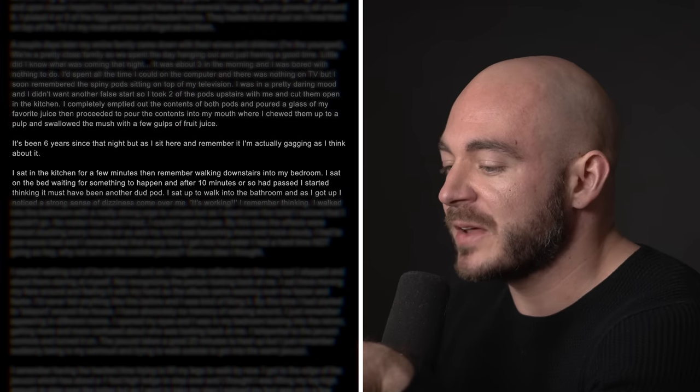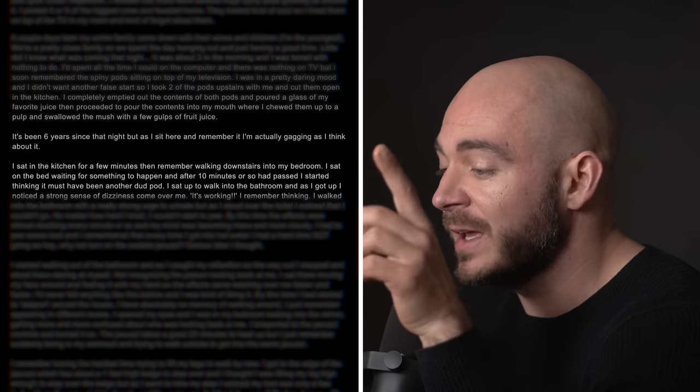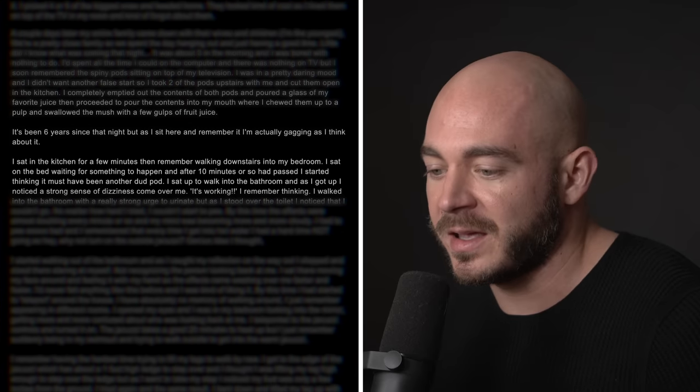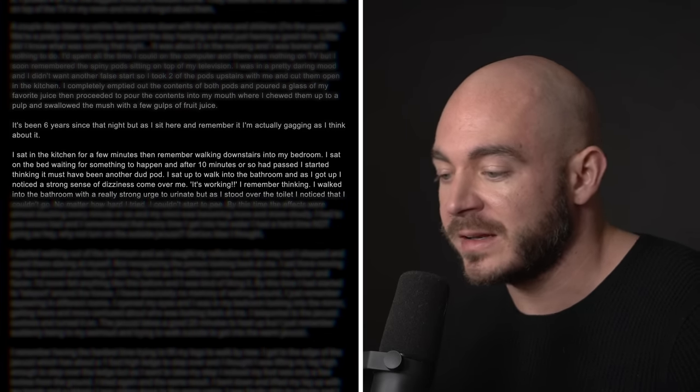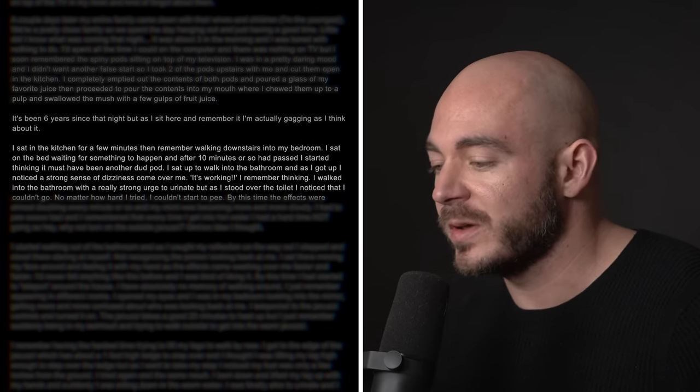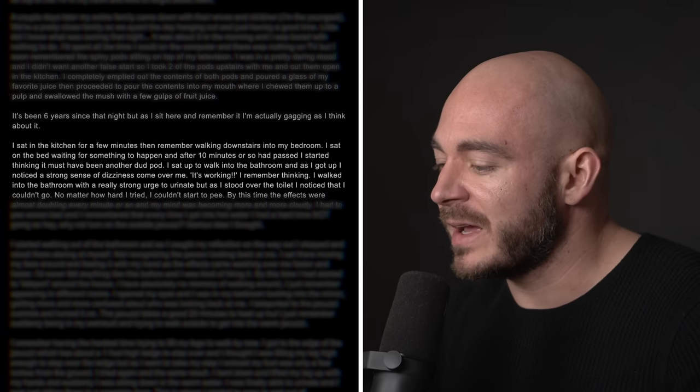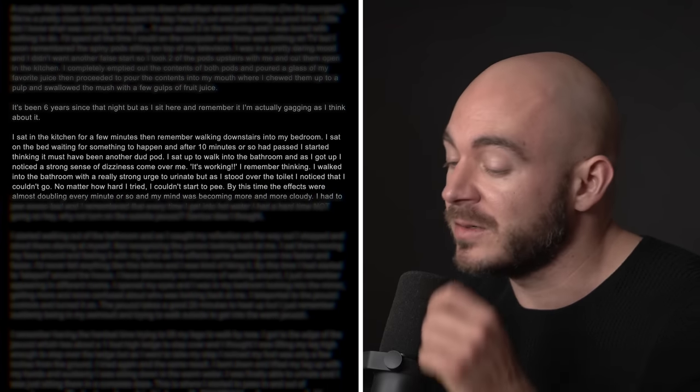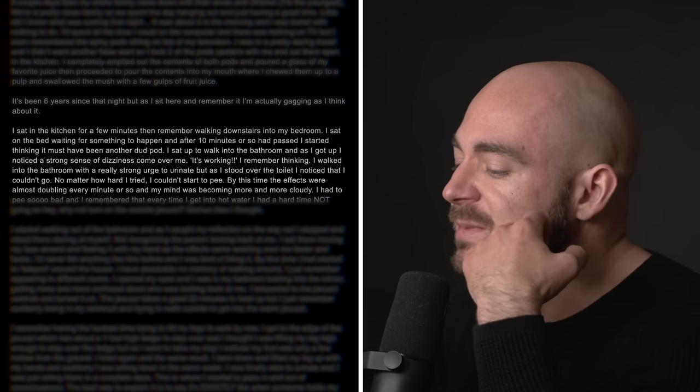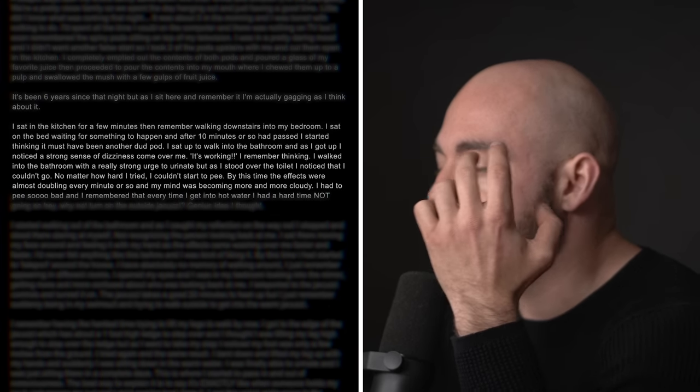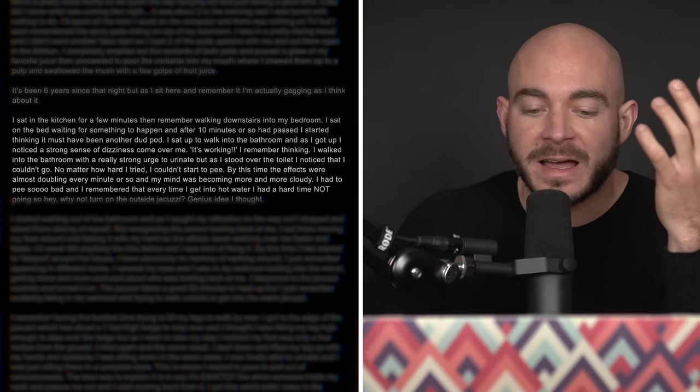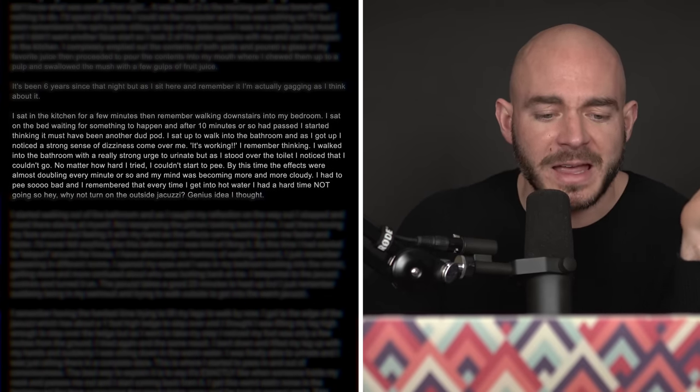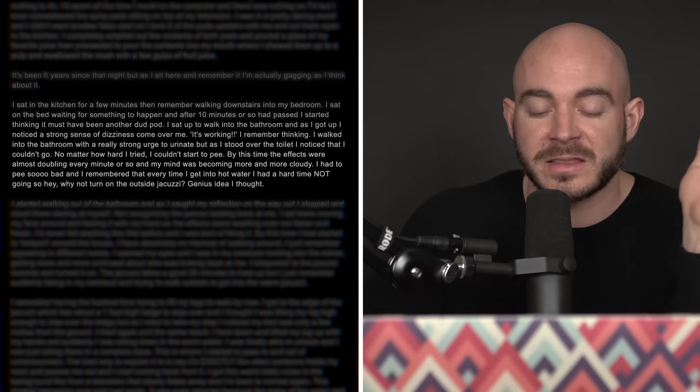I sat up to walk to the bathroom, and as I got up, I noticed a strong sense of dizziness come over me. It's working, I remember thinking. I walked into the bathroom with a really strong urge to urinate, but as soon as I stood over the toilet, I noticed that I couldn't go. No matter how hard I tried, I couldn't start to pee. By this time, the effects were almost doubling every minute or so, and my mind was becoming more and more cloudy. I had to pee so bad, and I remember that every time I get into hot water, I had a hard time not going. So why not turn on the outside jacuzzi? Genius idea, I thought.